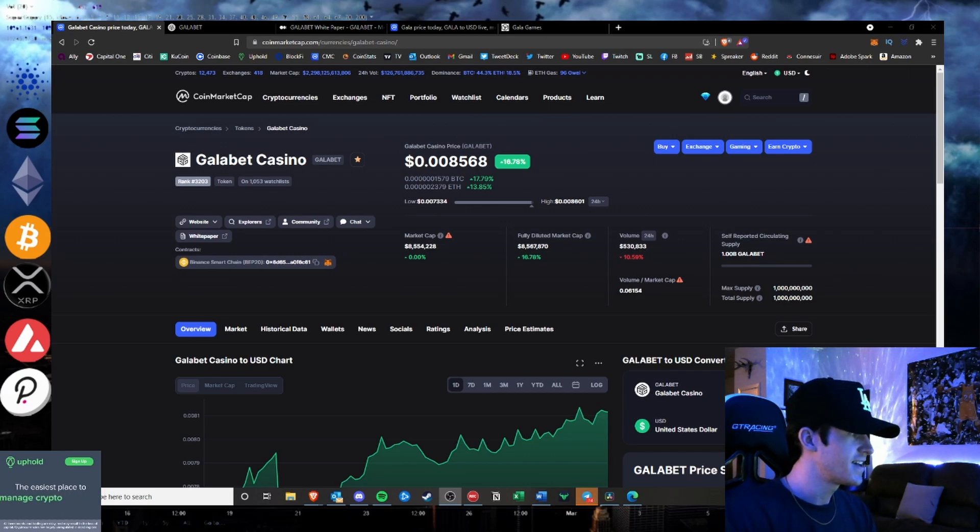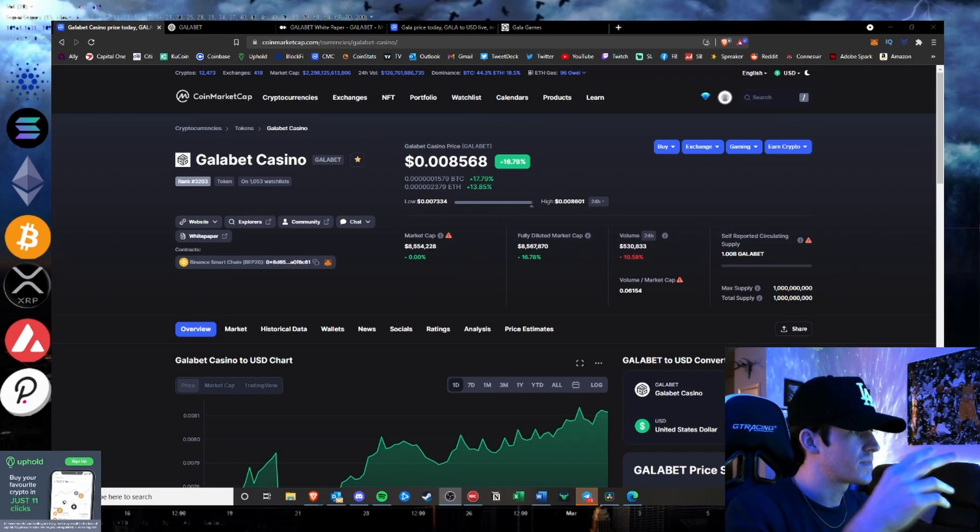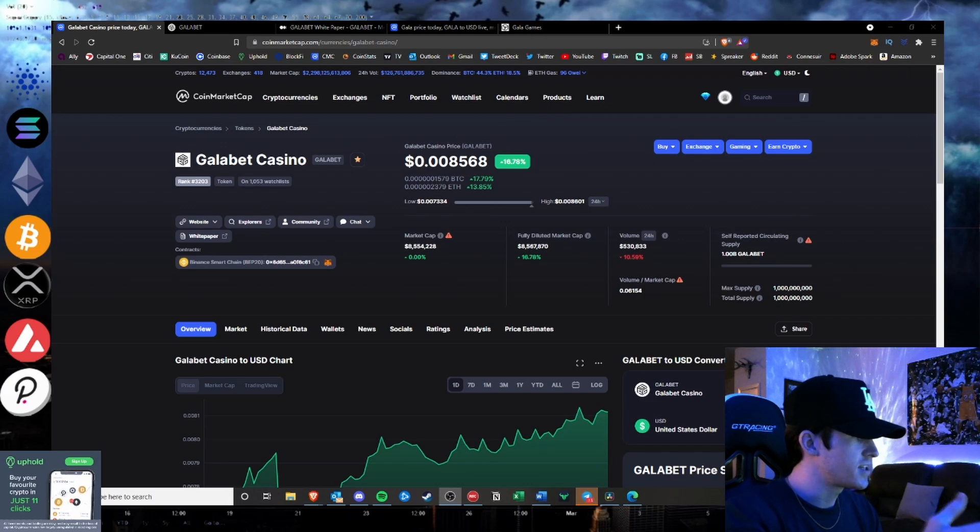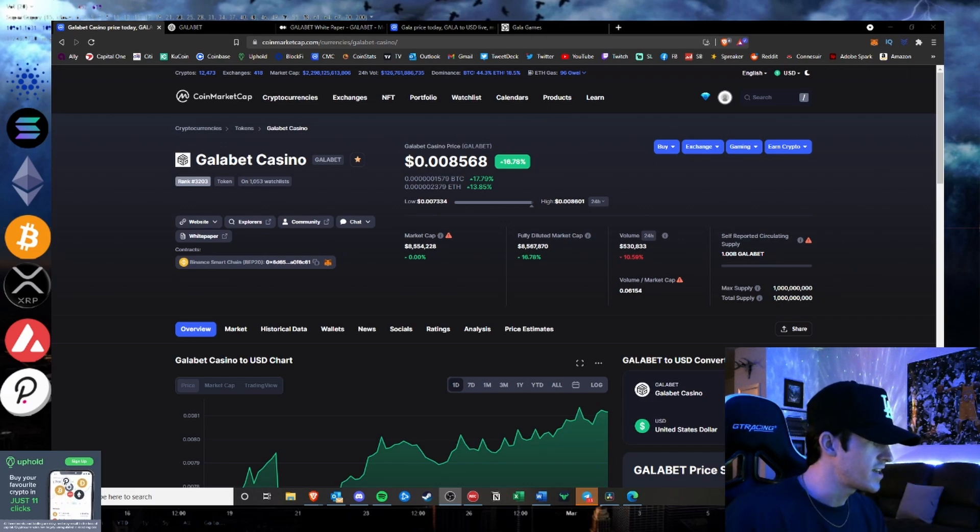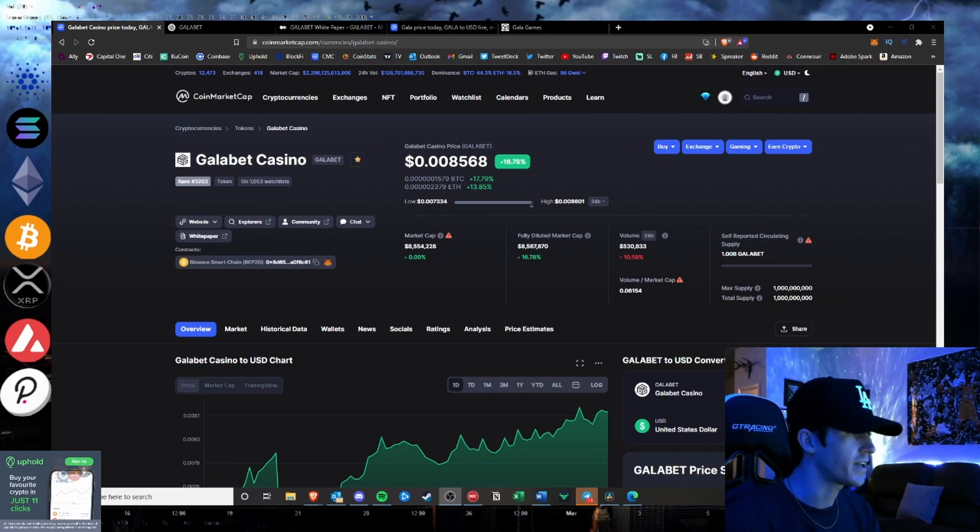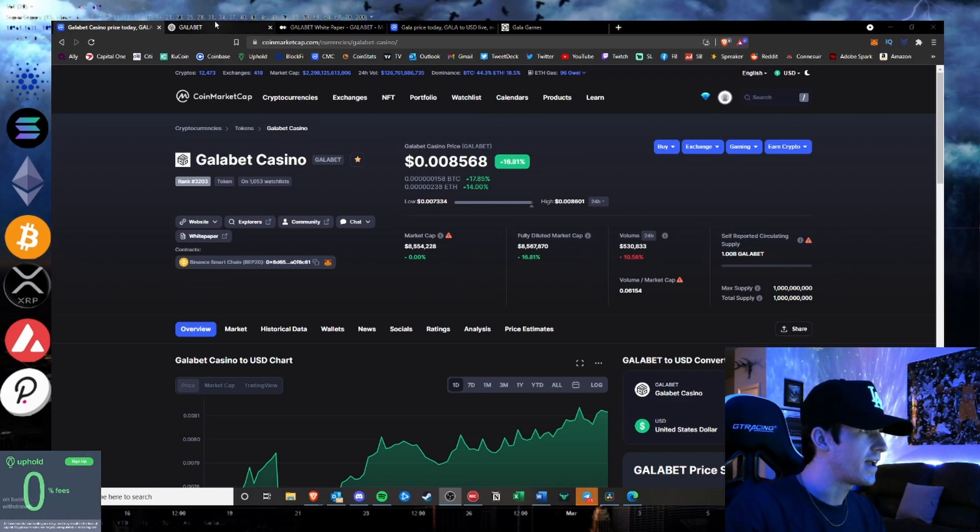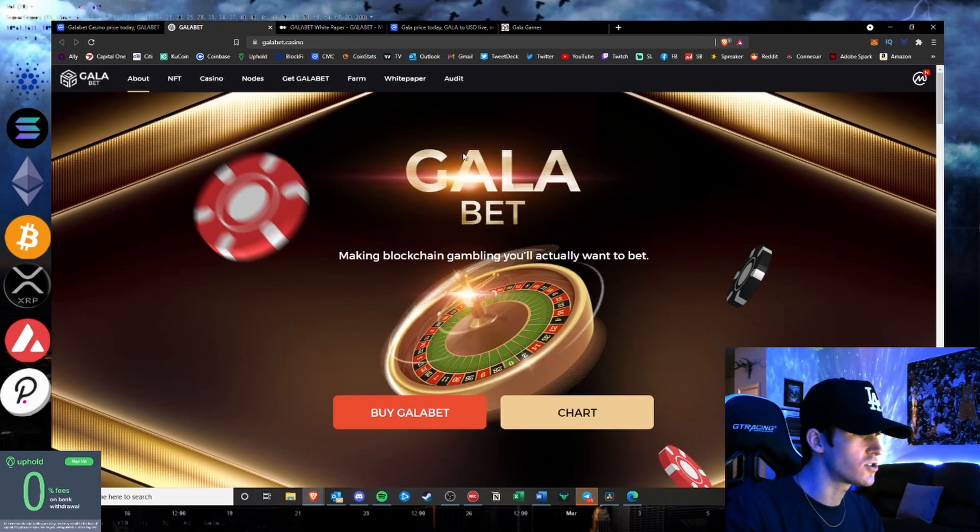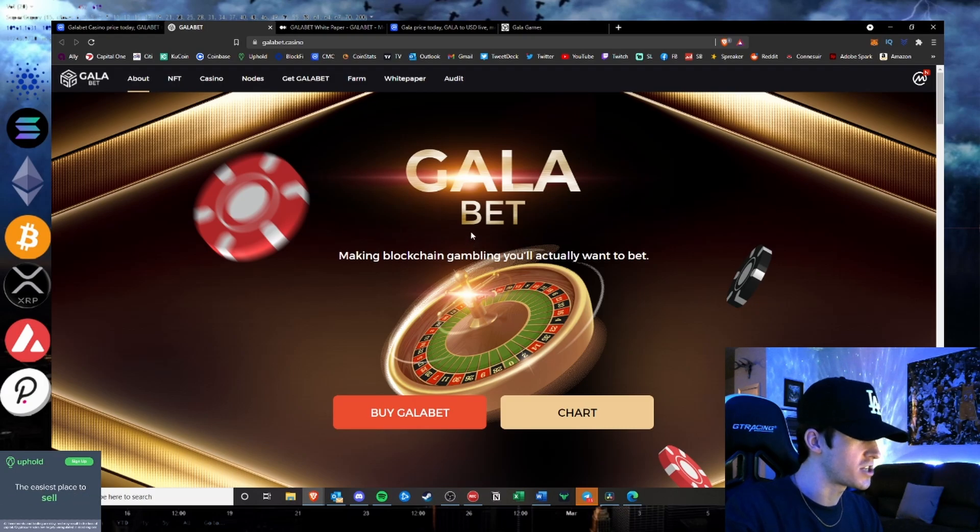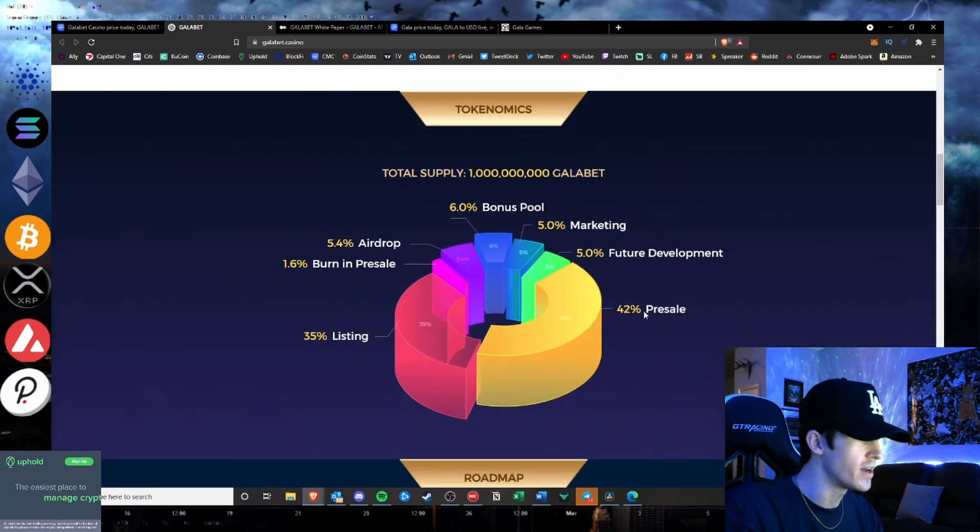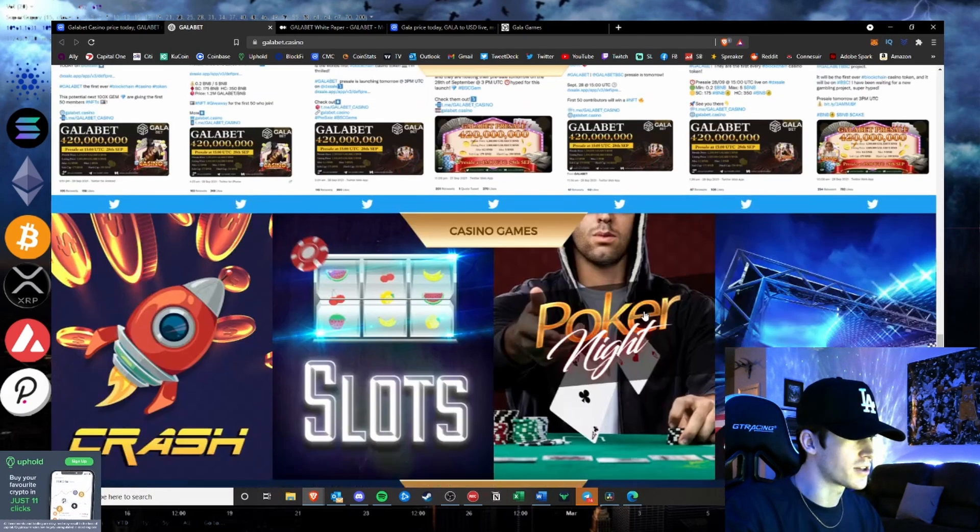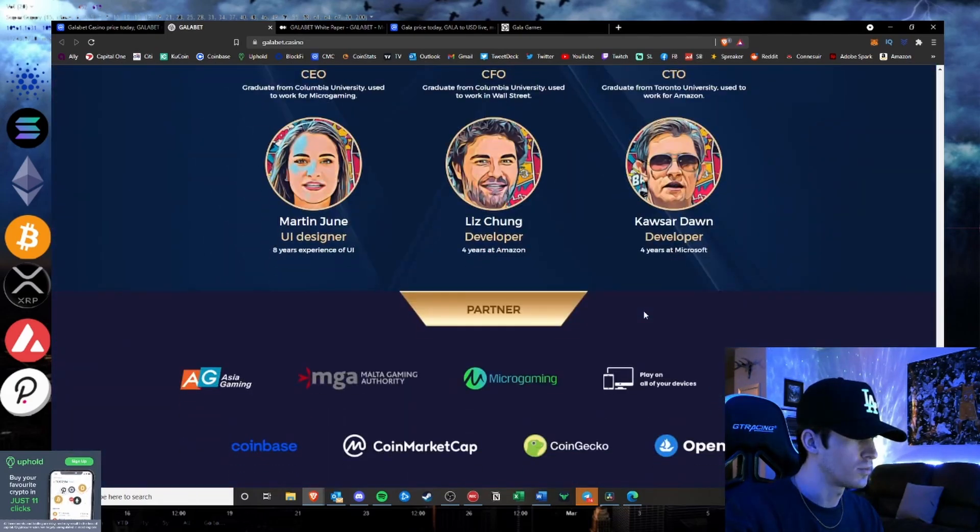This Gala Bet Casino came on my trending the other day, my new coins listed on CoinMarketCap, so I got into it and looked at it. You start looking at the website, it looks so cheaply made, absolutely horrible.